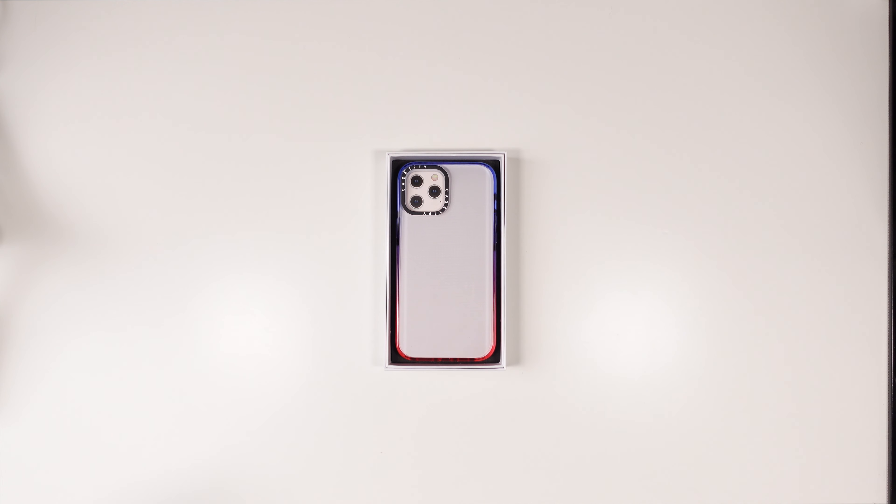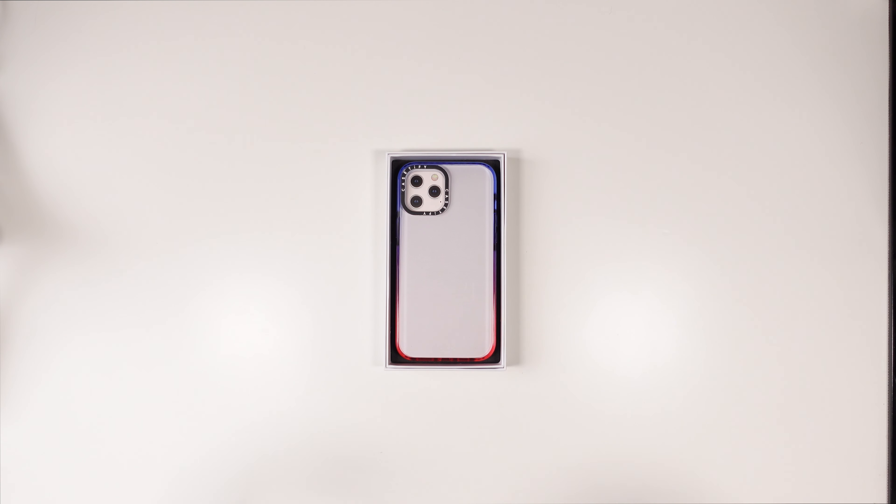Yo what's going on YouTube, it's your boy Technically T hitting you with yet another case review today for the iPhone 12 Pro Max. We have the Impact Case from Caseify, so as always a huge shout out to them for dropping me this case to review.